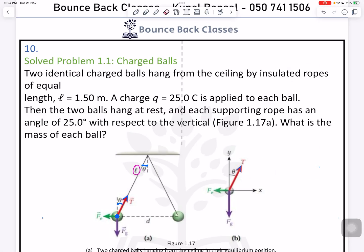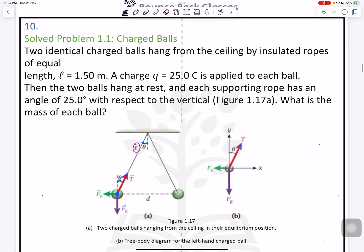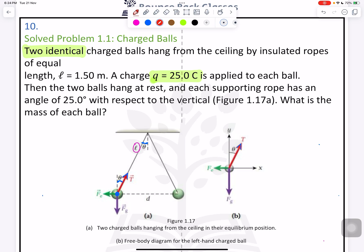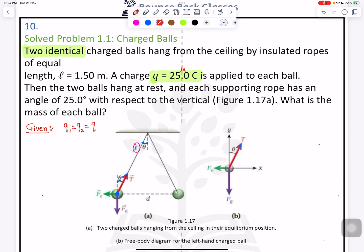We are going to do question number 10 from unit 1. Two identical charged balls are given, so charge 1 equals charge 2 equals q, which is 25 times 10 raised to the power negative 6 coulombs — that is 25 microcoulombs applied to each ball.